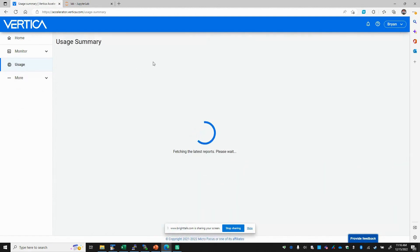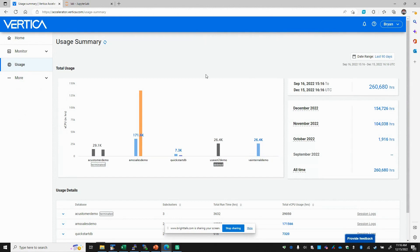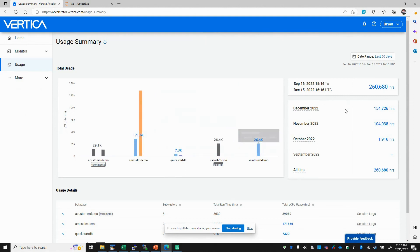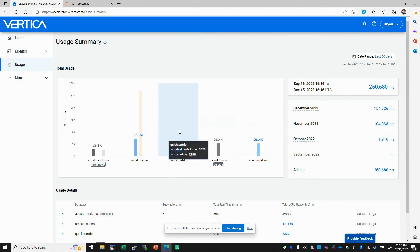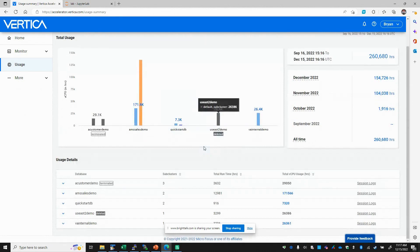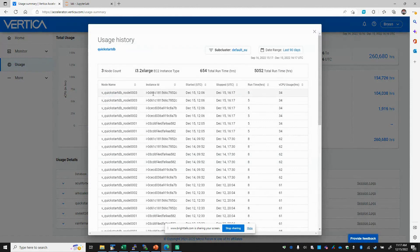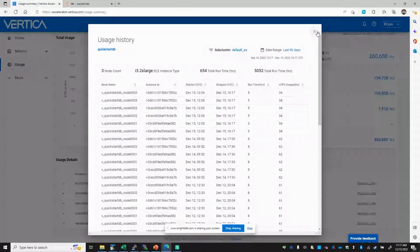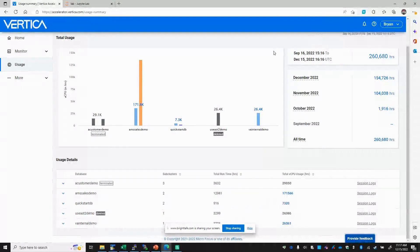Since we're in the cloud, we want to monitor our per-CPU per-hour usage. We provide a simple usage summary dashboard with a metric for monthly spend in terms of CPU hours. We can view per database — since I've had a few databases running — as well as within subclusters within a database and see the CPU hours. We can even jump into the session logs and see exactly when nodes were started and stopped, down to very fine details — including exact number of nodes running, exact number of hours, and exact time.